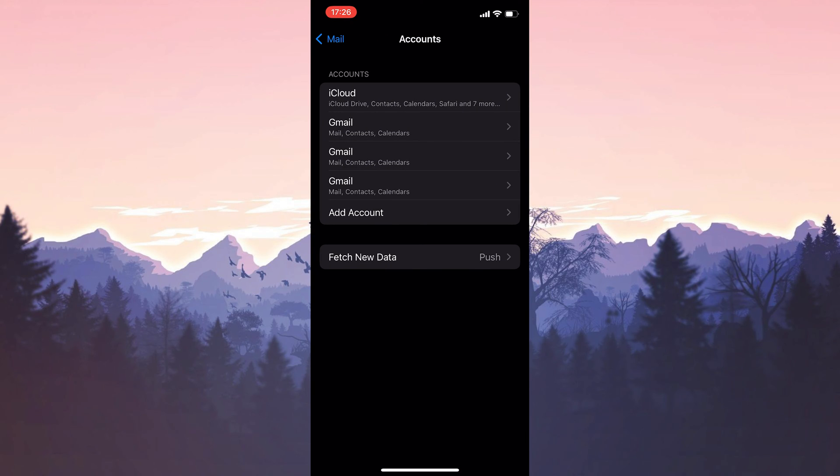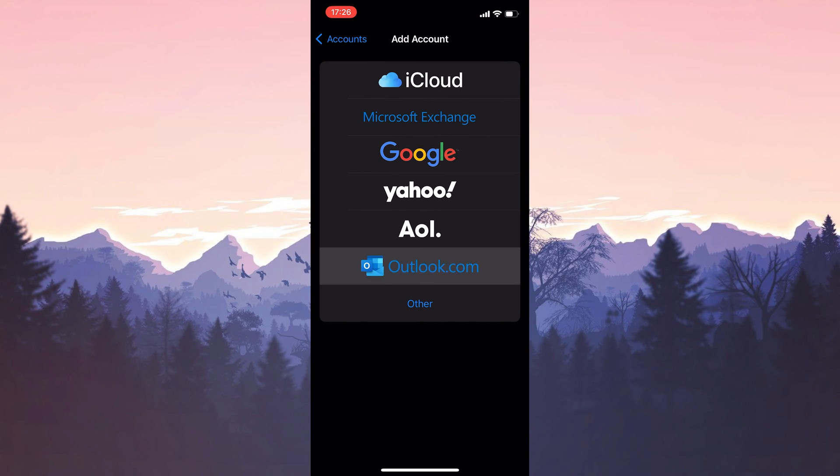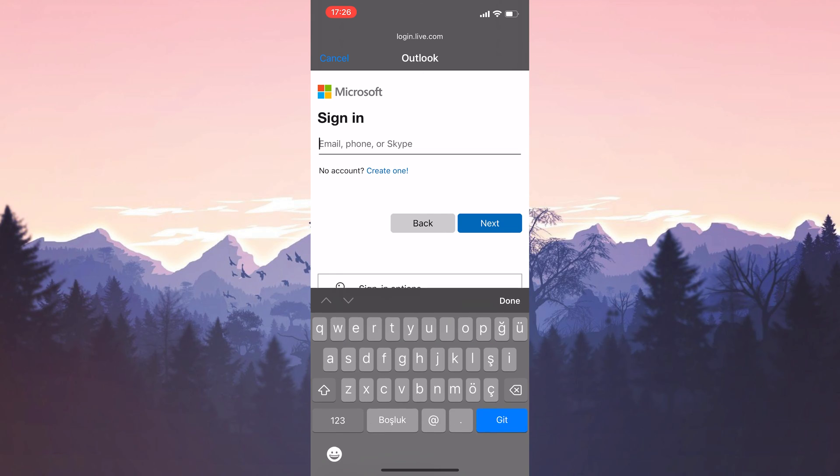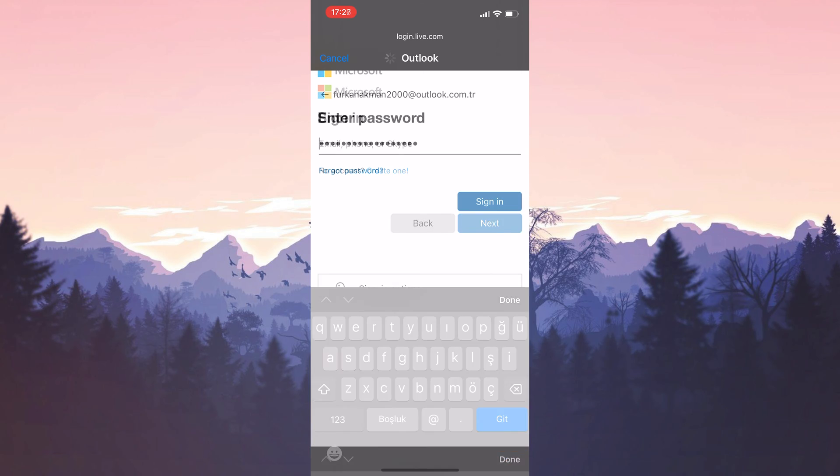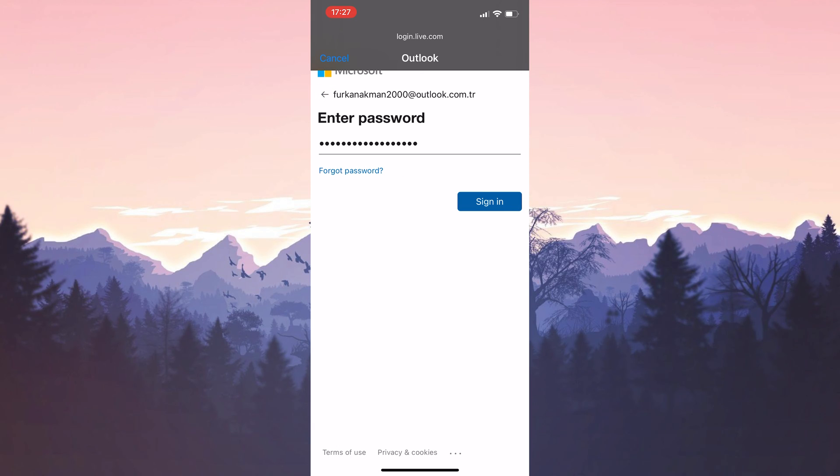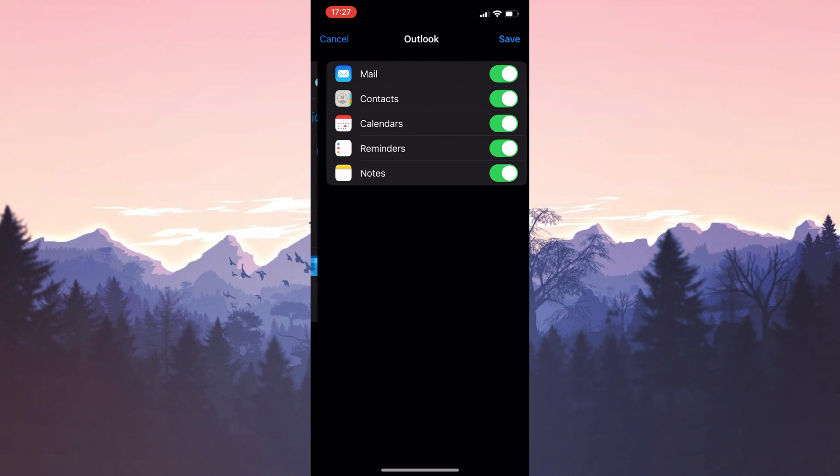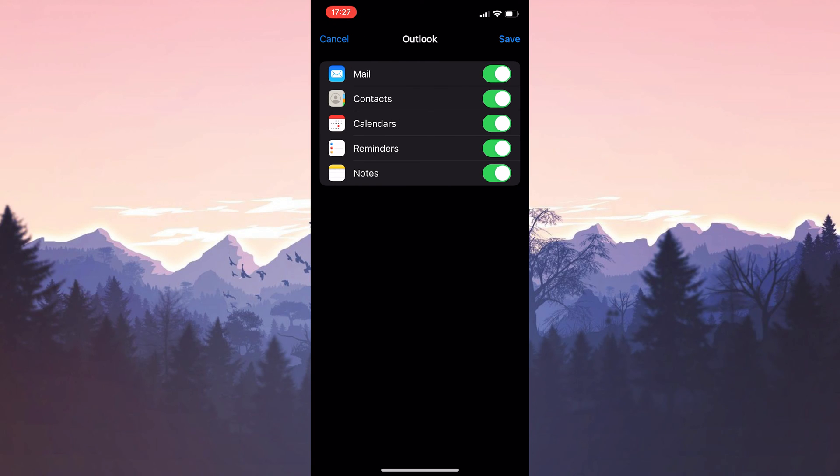We have removed the account. To add it back, click on add account and select Outlook. Then log into your Outlook account, click save, and you're logged back in.